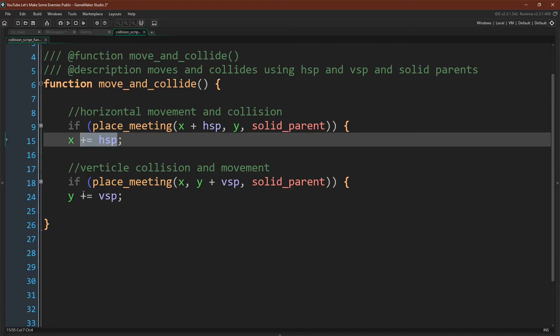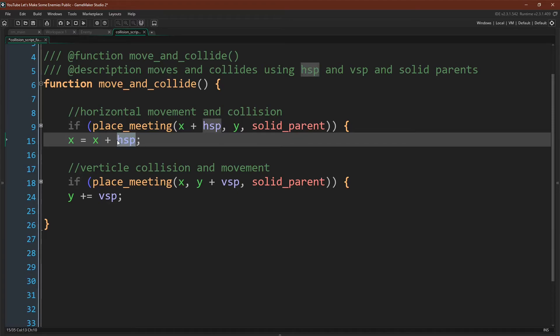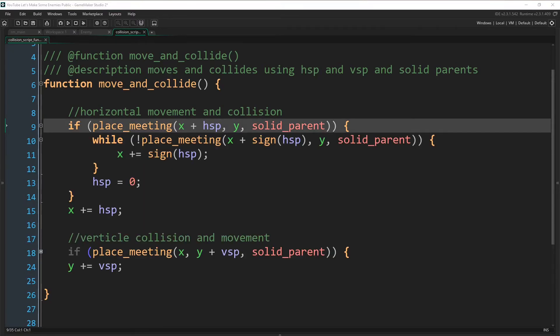And it is probably worth noting here that I'm writing x plus equals hspeed, but this is code shorthand for x equals x plus hspeed. That exact formula. Our new position equals our current position plus our velocity.